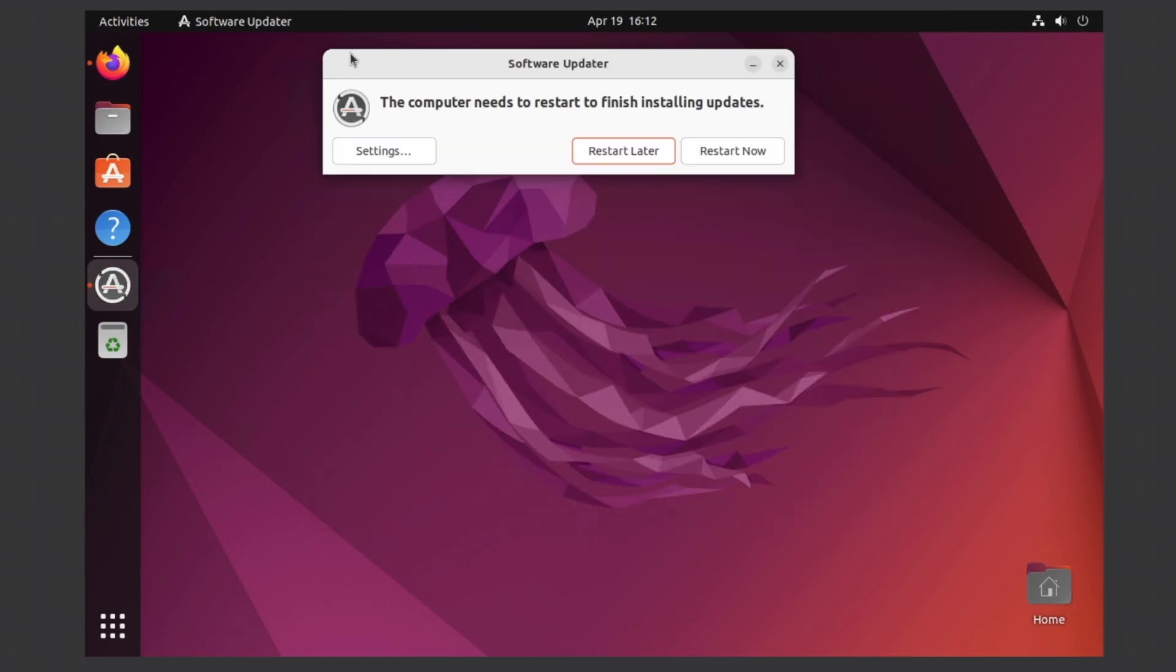Now we can restart our virtual machine, which will actually install the VirtualBox updates along with installing these current updates we just downloaded. Once it reboots, you're good to go.